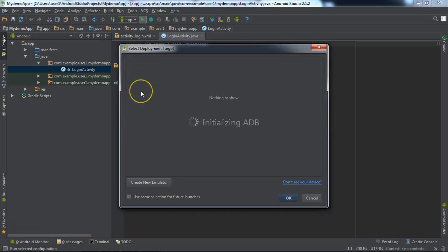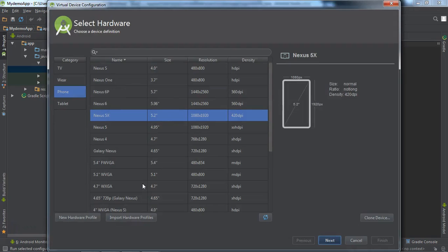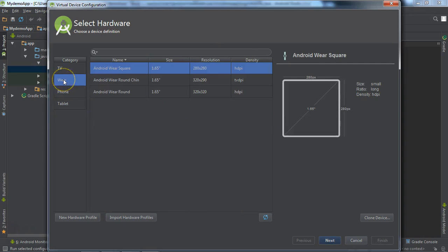If you click Run App, a window will open up. If you have an Android device, it can show up here. But since I don't have a device, you can use emulators. You can create an emulator — it's like a virtual device that will be similar to a real smartphone, but running inside Android Studio. You can create emulators for TV, wearable device, phone, or tablet — there are various options.